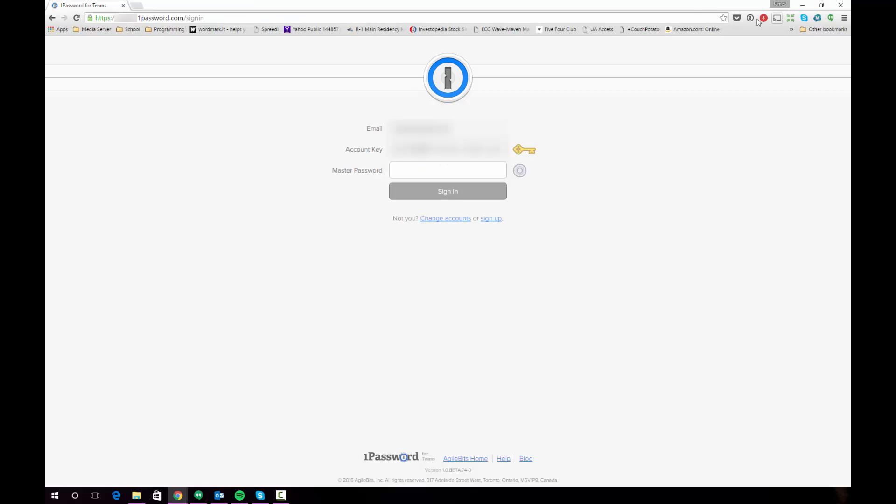I've obviously already created my account. I'm going to assume that you've done the same thing. One thing I'm going to draw your attention to is the account key that you're given. This is shown right here. You'll receive it when you initially sign up and it's important that you keep this stored in a secure place because you can't recover it. You will be warned of this but I just wanted to emphasize that maybe write it down somewhere as well as store it somewhere in a secure location so you have it in a couple of places if you need to recover it.